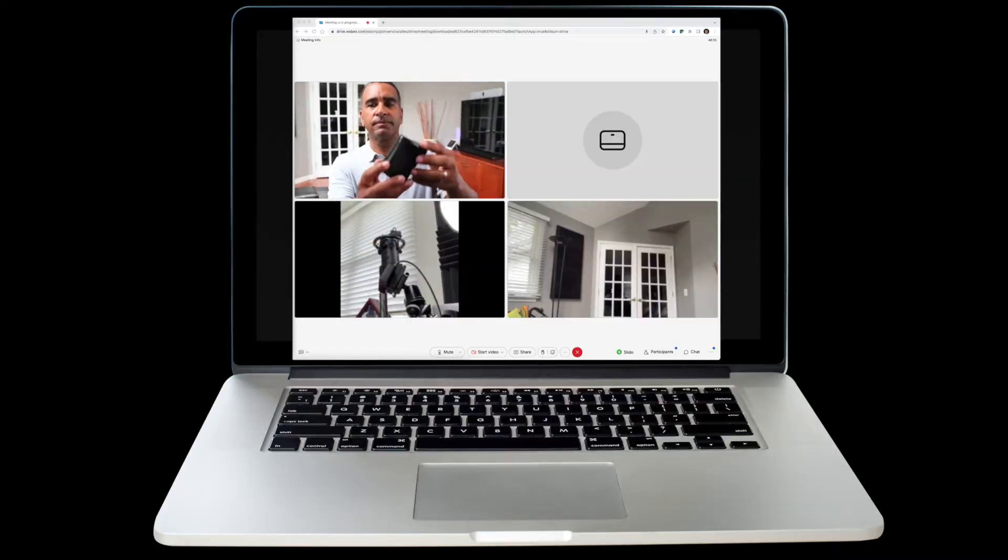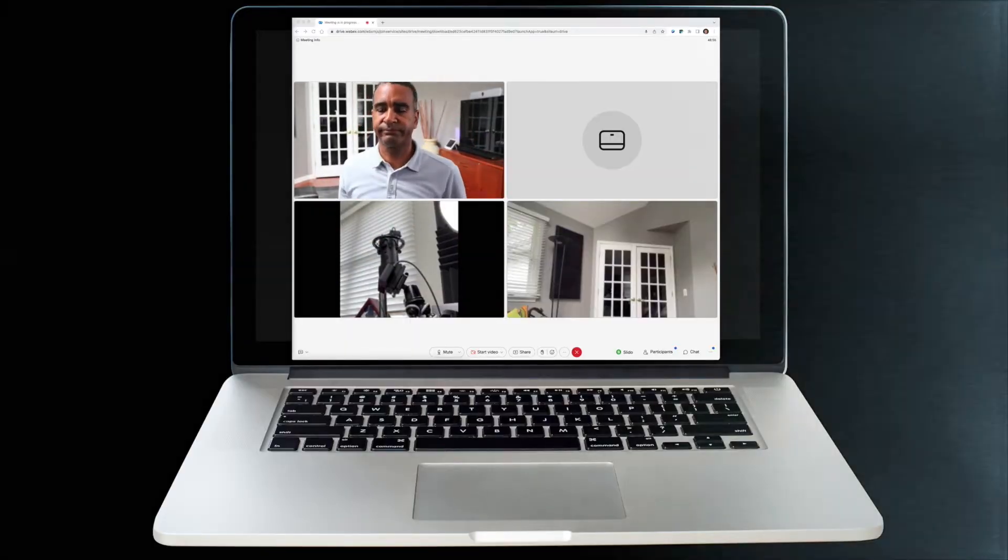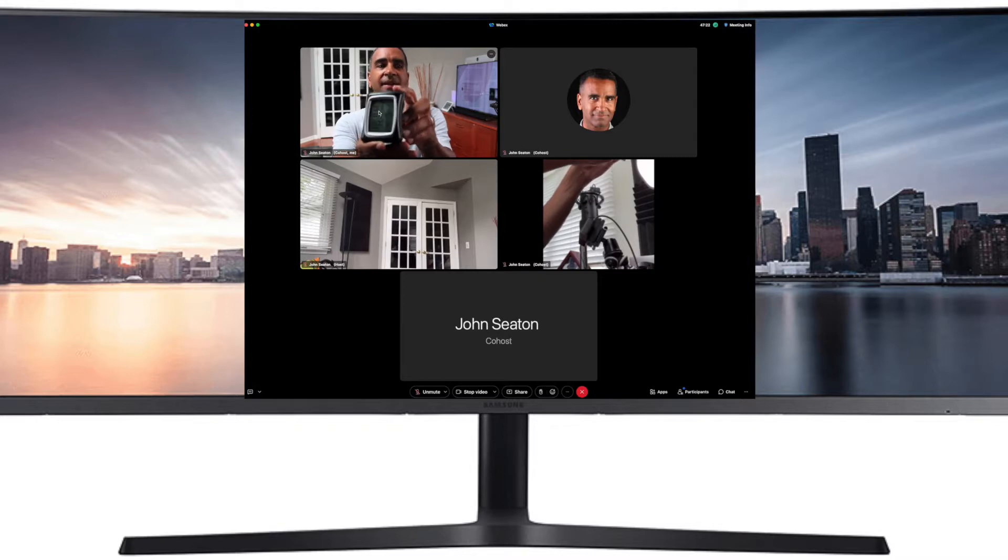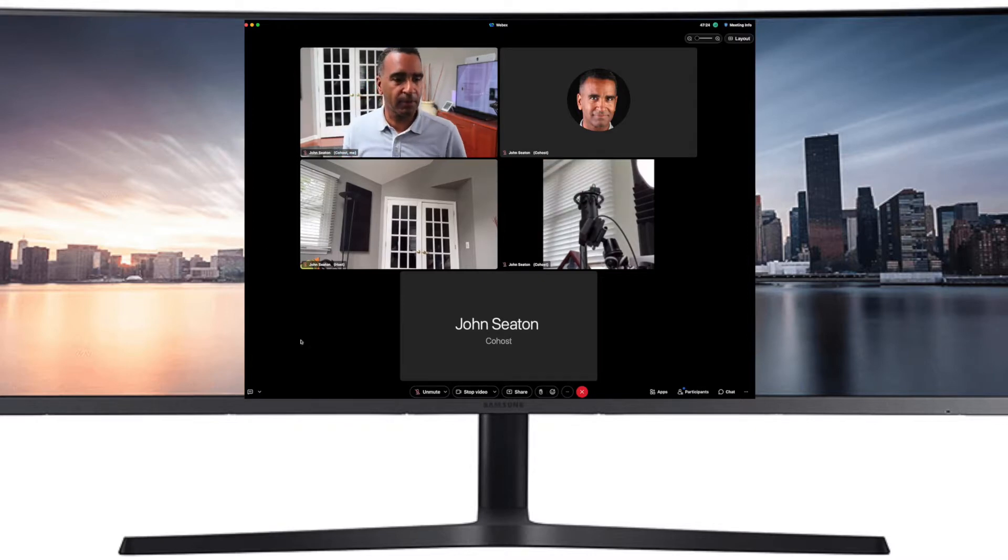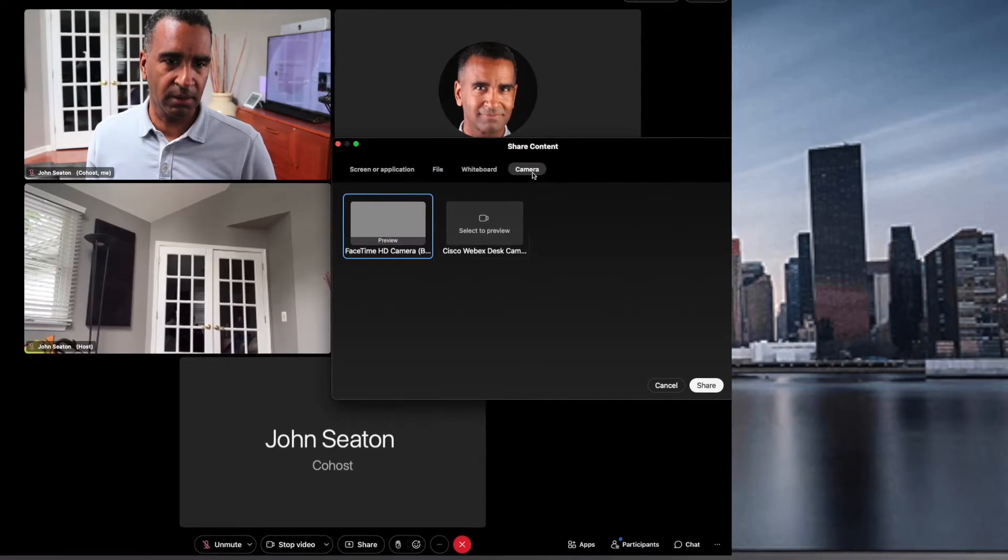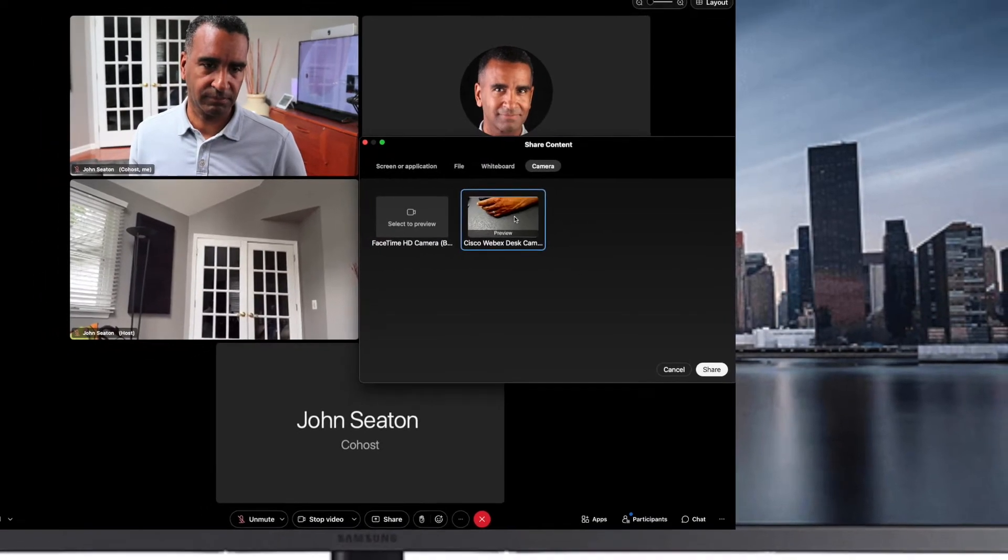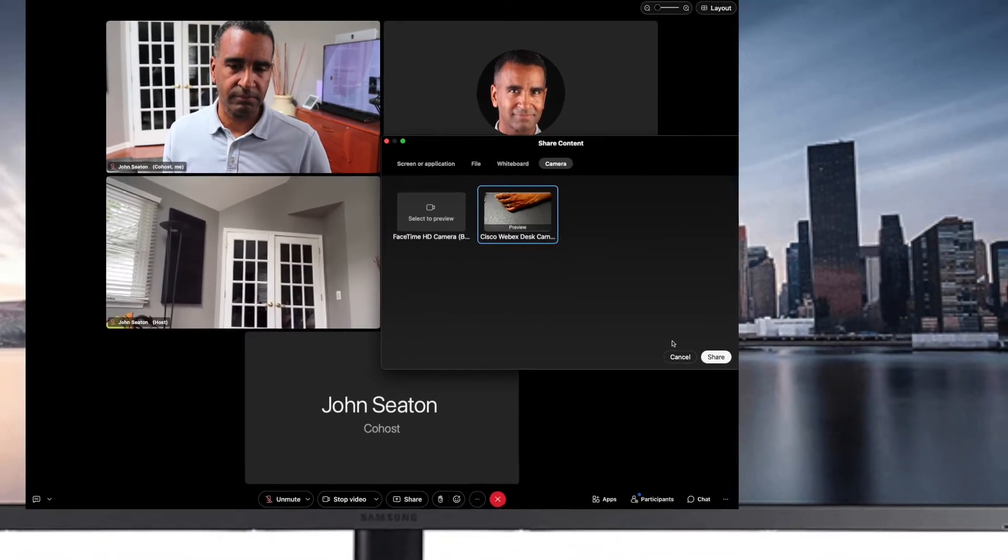As you can see from the remote attendee's view, it's not always a great experience, but now we have a solution. WebEx now supports a secondary USB camera that can be used as a source for content.